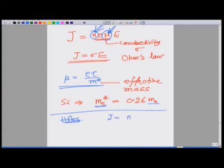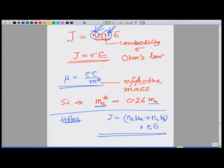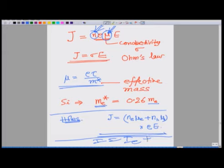The current density in a semiconductor includes contributions from both carriers: j = (nₑ·μₑ + nₕ·μₕ)·e·E, where μₑ and μₕ are the electron and hole mobilities that depend on their respective effective masses. This finally gives I = Iₑ + Iₕ.